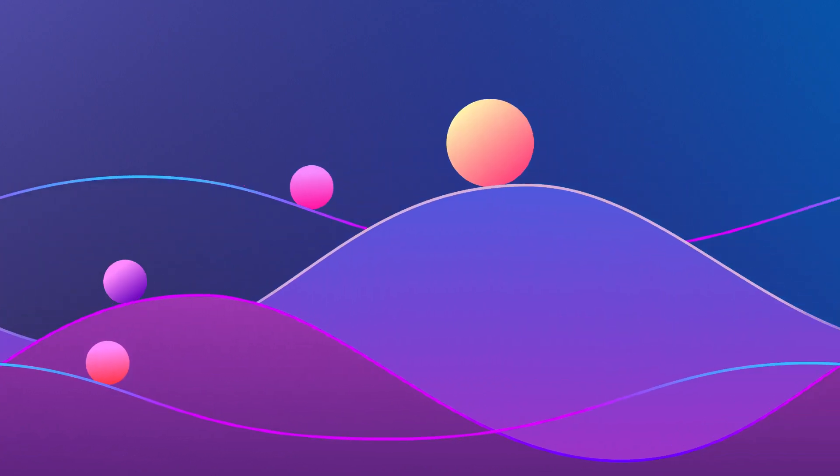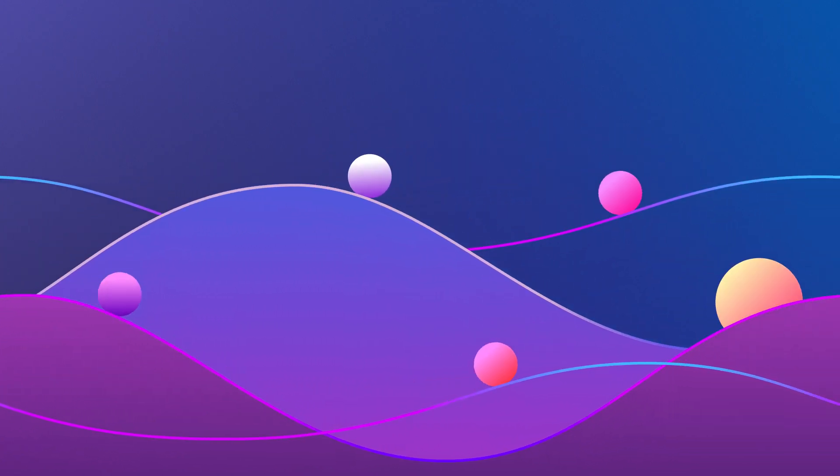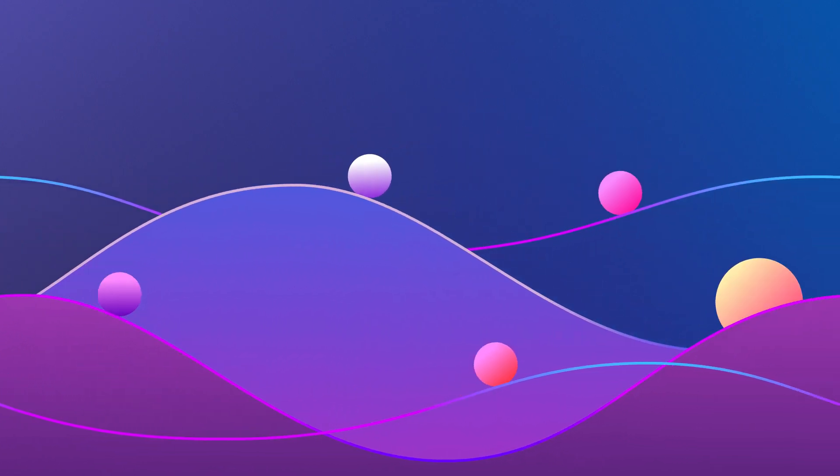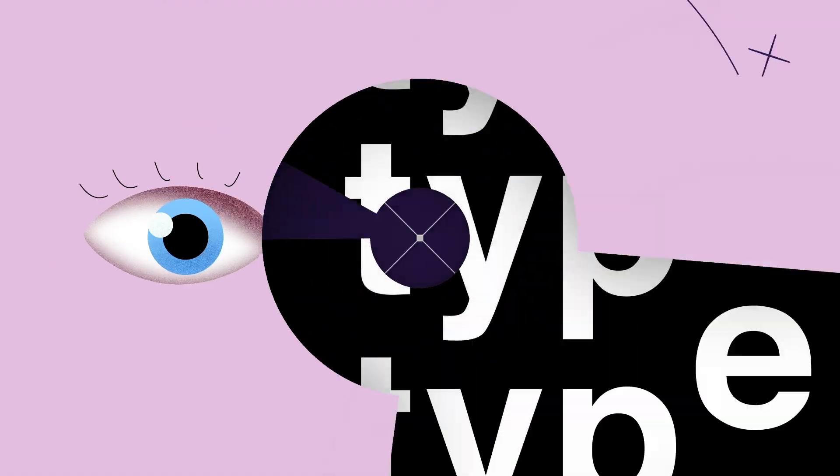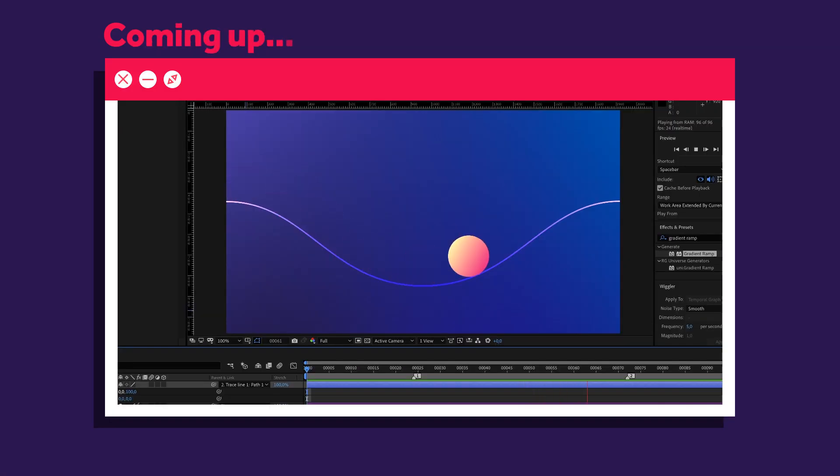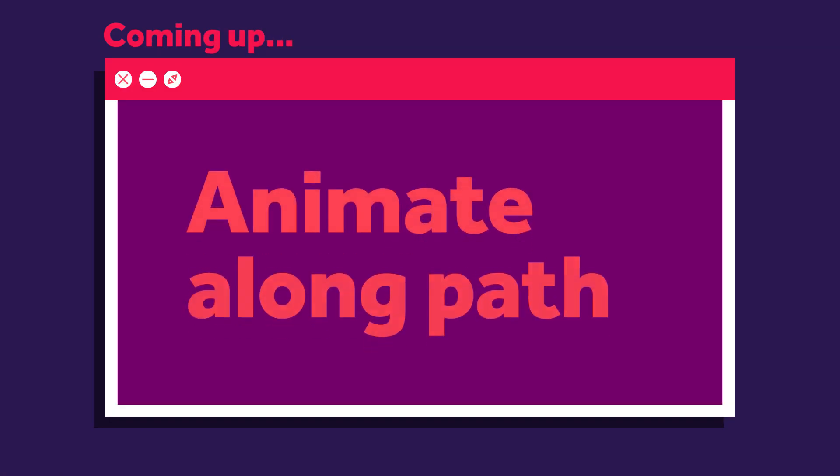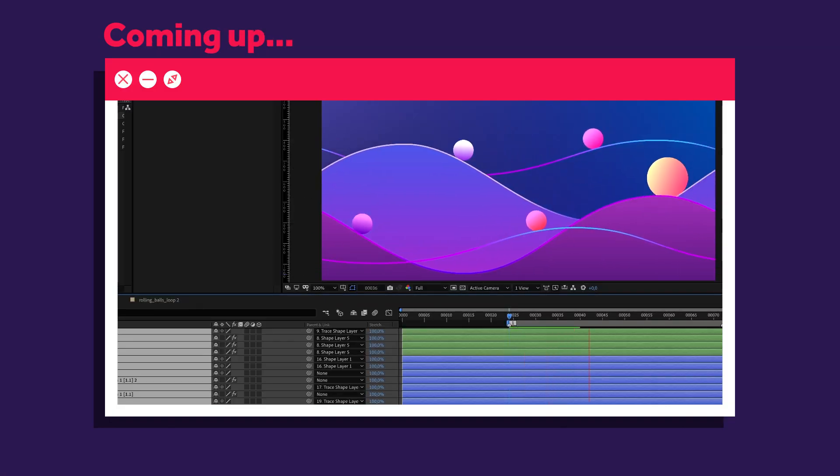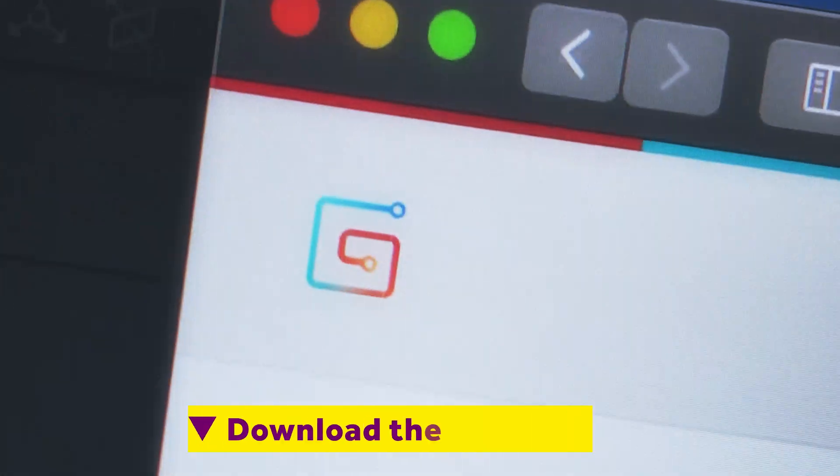In this After Effects tutorial, I'll show you how to animate this fun loop. Hi, my name is Manuel. We're gonna use a basic Animate Along Path method and add some flavor to it, so stick around.